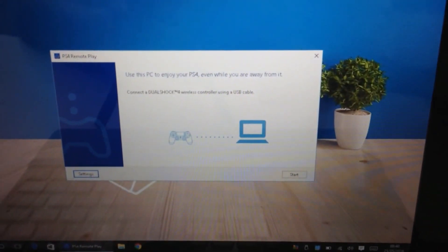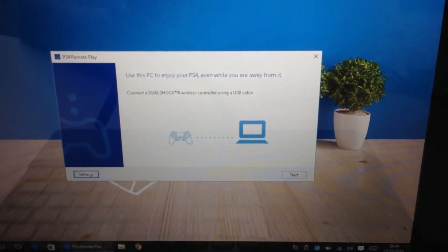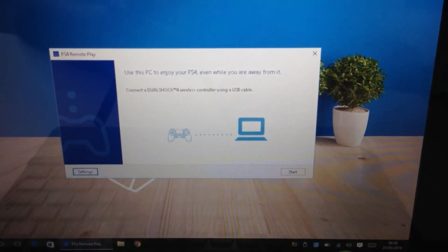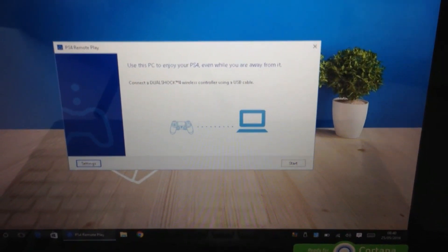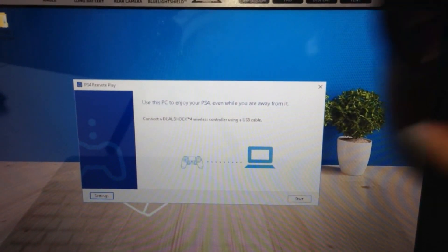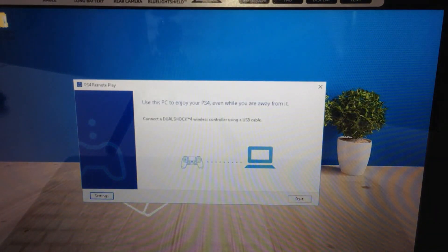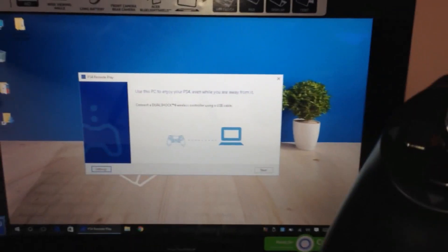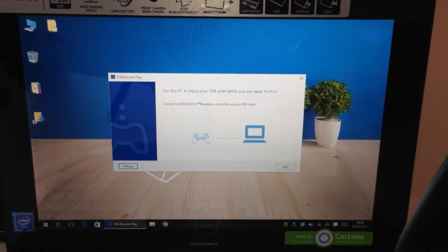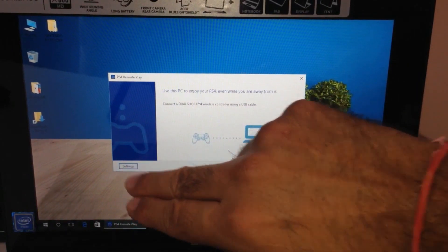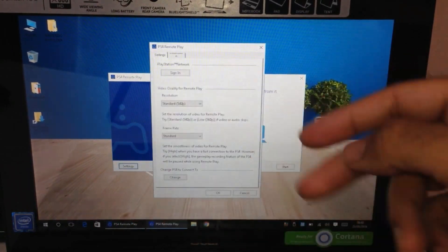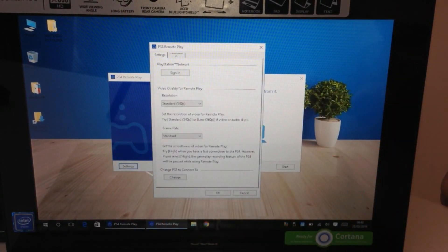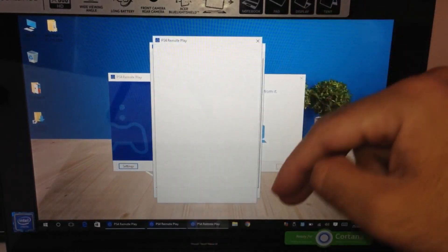Use this PC to enjoy your PS4 even when you're away from it. It's telling me to connect my PS4 controller via USB - you have to do this step. It doesn't work without it, you can't play wirelessly, you can only play with a wired controller. Go to settings. It will ask you to sign in the first time you open the app. I'm already signed in.